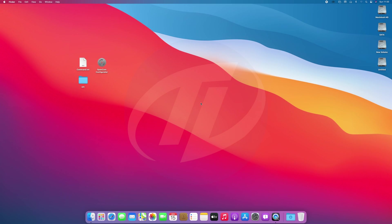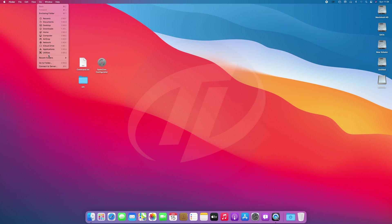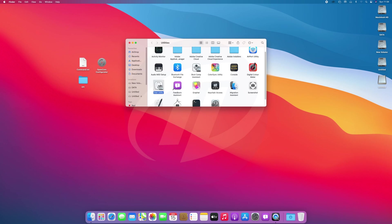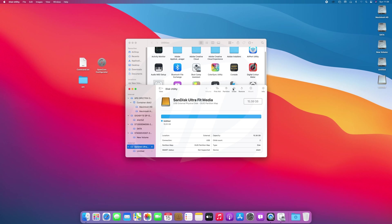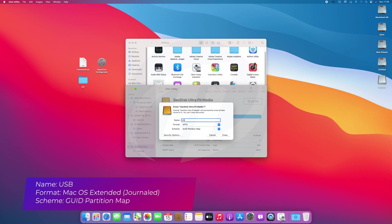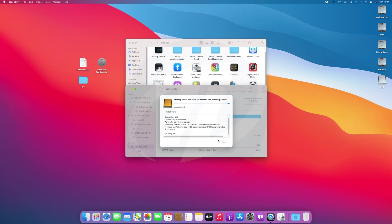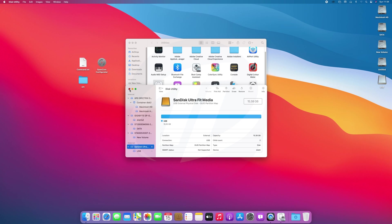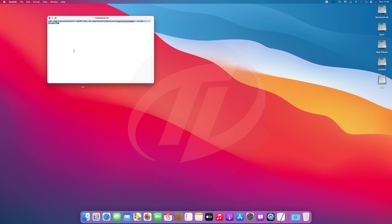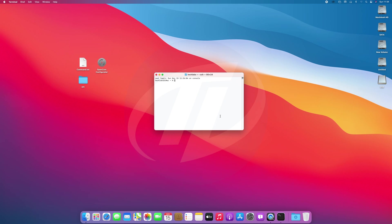The very first step is to create macOS bootable USB. For that, plug your USB. As you can see the USB appeared here. Open Disk Utility and erase the USB with the following parameters. Click on done, close Disk Utility and Utilities as well. Open the command file, copy the whole command, paste it to Terminal and press Enter. Enter your password and confirm the erasing of the USB, and now the USB is being created.